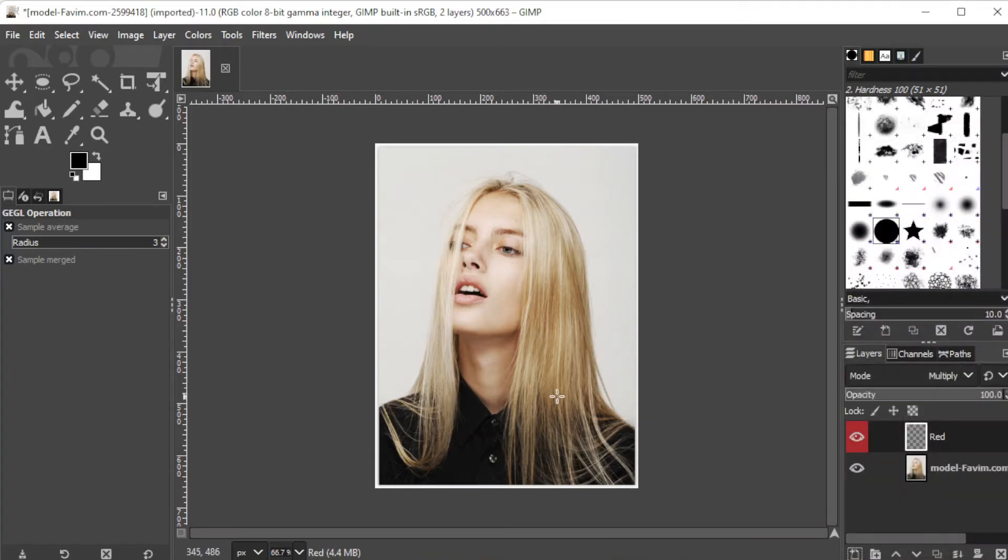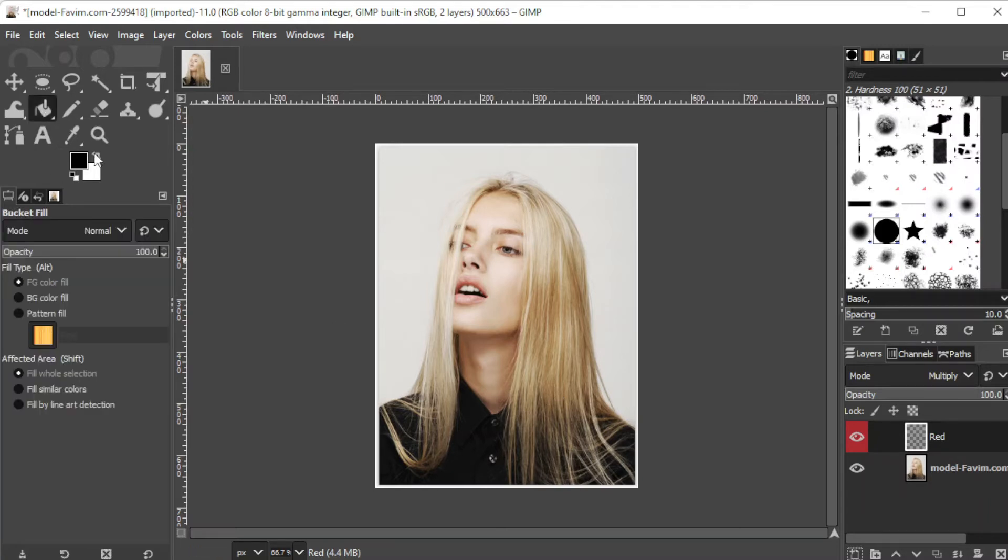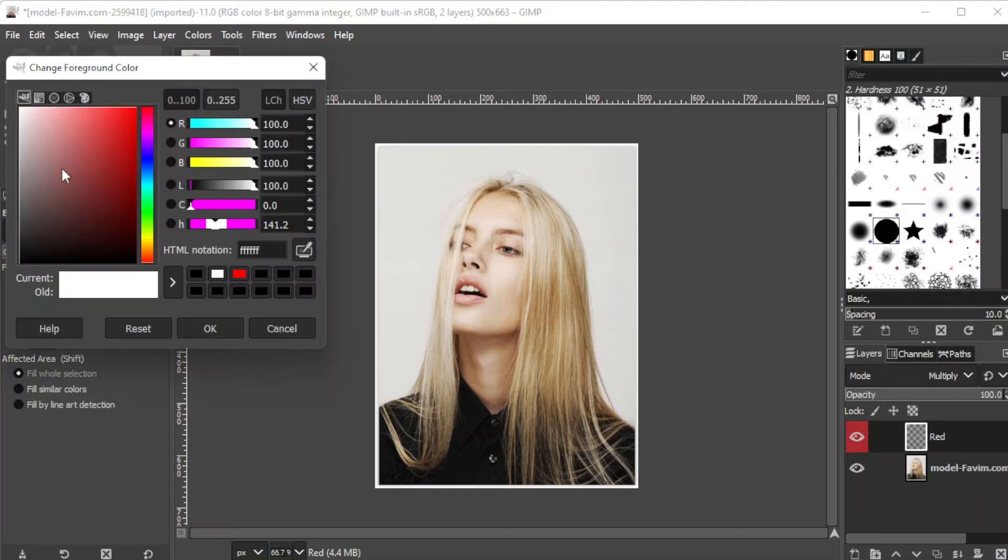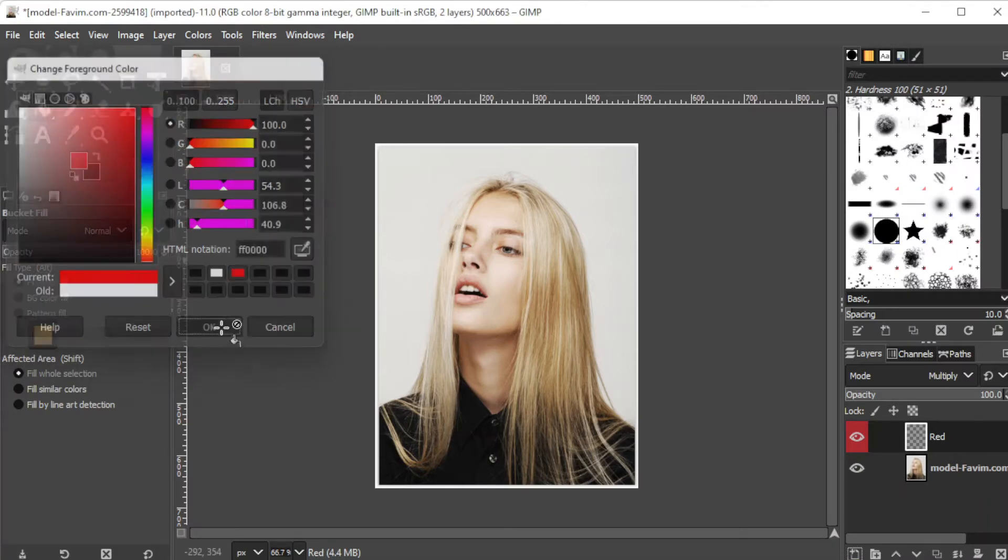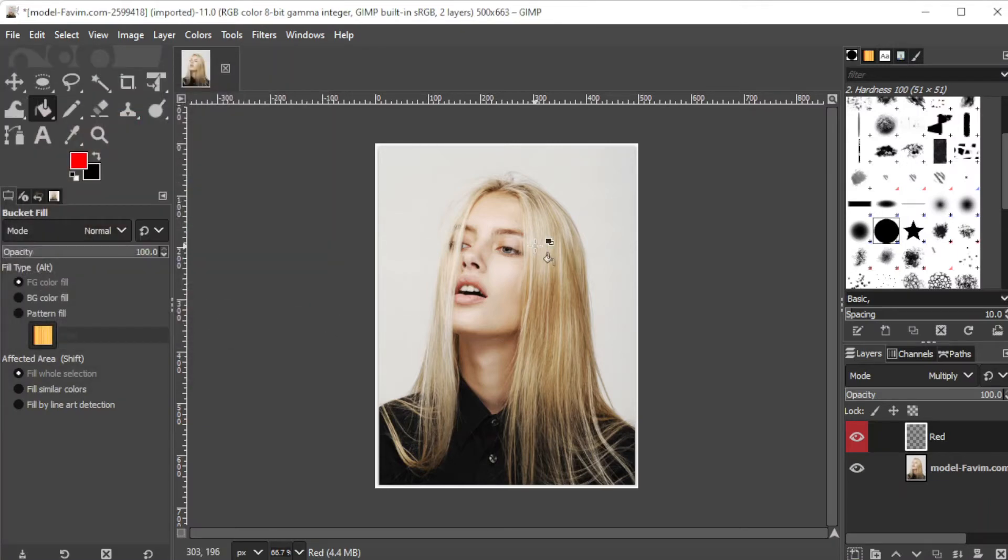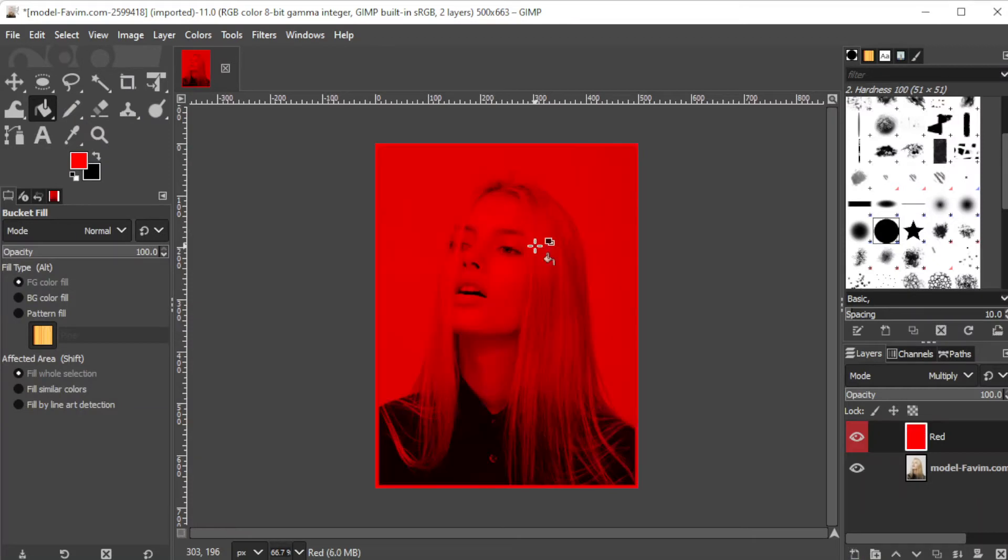Now while the hair color layer is selected, click on the bucket tool on the toolbar or simply press shift b on your keyboard. Change the color first on the color picker option and make sure to choose a color that you would like to turn your hair, then click ok. Now, click anywhere in the image to fill the layer with color.